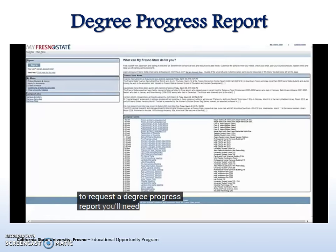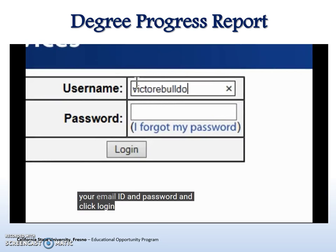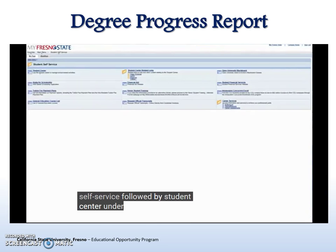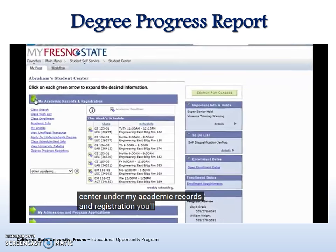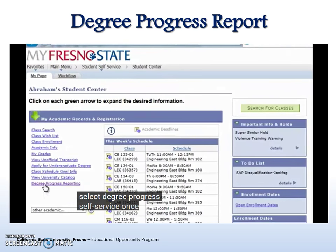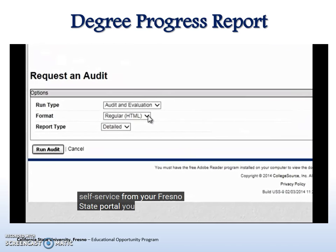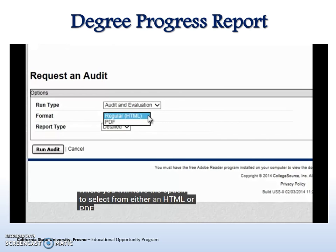To request a Degree Progress Report, you'll need to log in to your my Fresno State Portal. Click the Sign In button, enter your email ID and password, and click Log In. Under My Menu, select Student Self-Service, followed by Student Center. Under My Academic Records and Registration, you'll need to select Degree Progress Self-Service. Once selected, you will be directed to the following page where you will have the option to select from either an HTML or a PDF report.